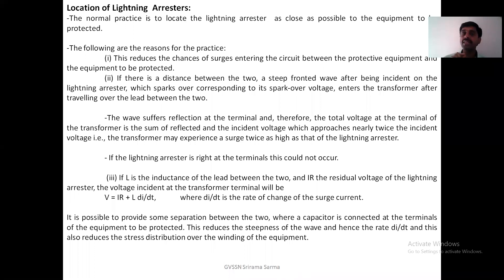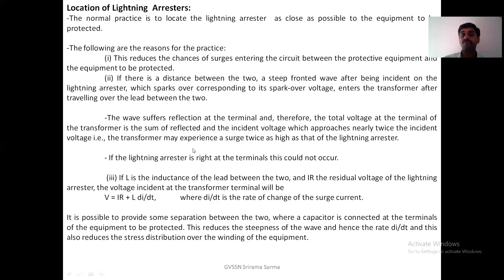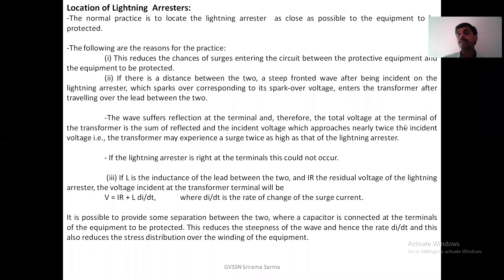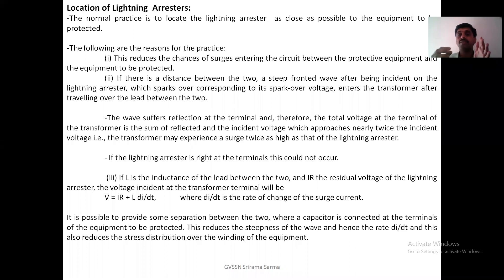That means after this, it enters the transformer because there is a gap between those two. Then that wave suffers reflection at the terminal end. Therefore, the total voltage at the terminal of the transformer is the sum of reflected and incident voltage. As you know from traveling wave theory, the reflected voltage plus incident voltage — finally it becomes twice the incident voltage. So if there is a gap between the lightning arrester and the transformer, this voltage suffers reflection, and the transformer may experience a surge twice that of the lightning arrester.